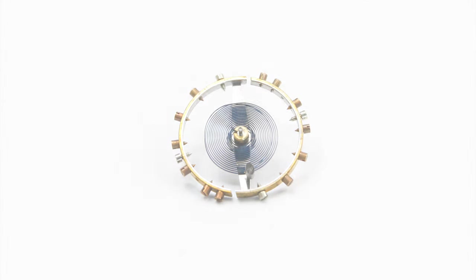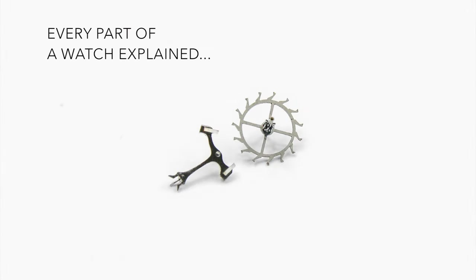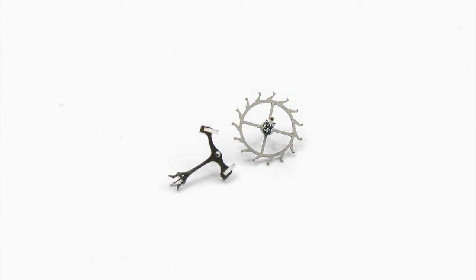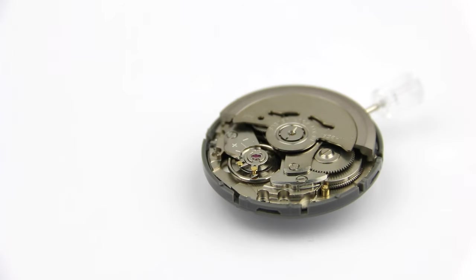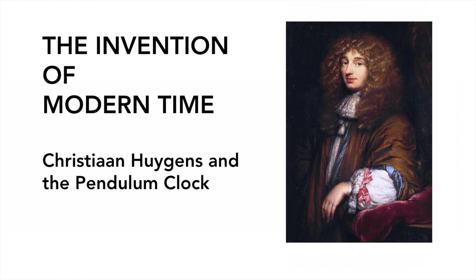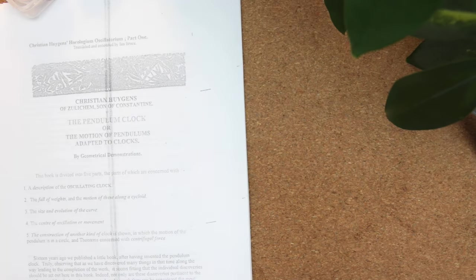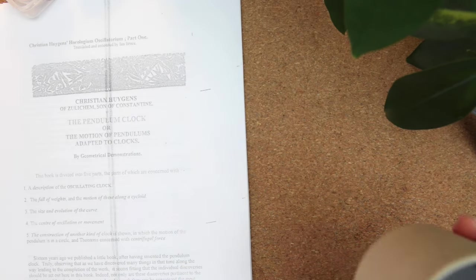There's also a series in the making where I explain every component in the watch movement, a video about the different automatic winding systems, a video about the evolution of high precision pendulum clocks, a video about Christian Huygens and the invention of the pendulum clock and much more.